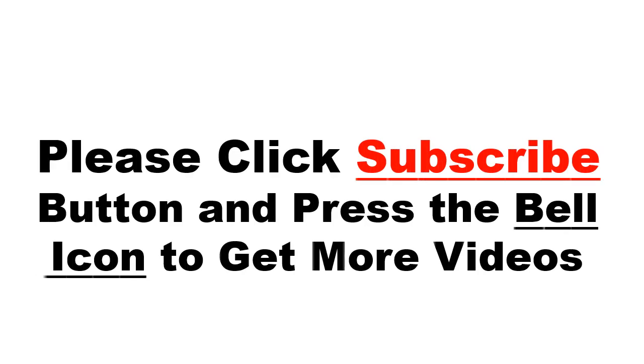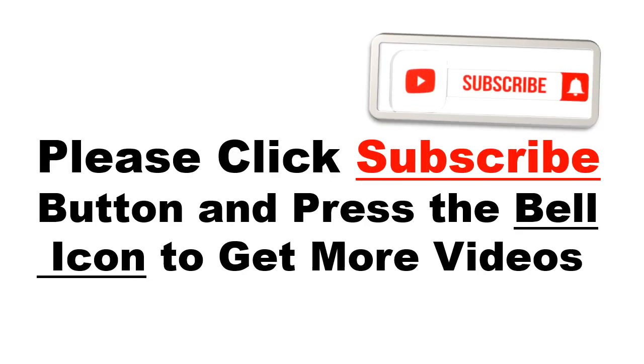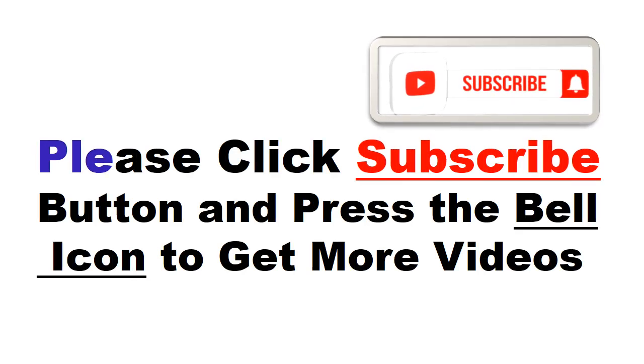Please click subscribe button and press the bell icon to get more videos and other information.